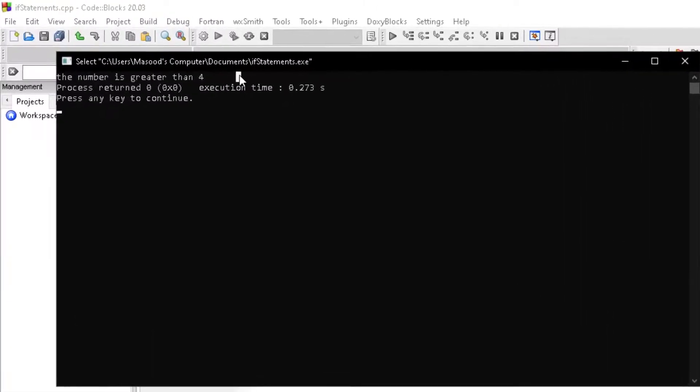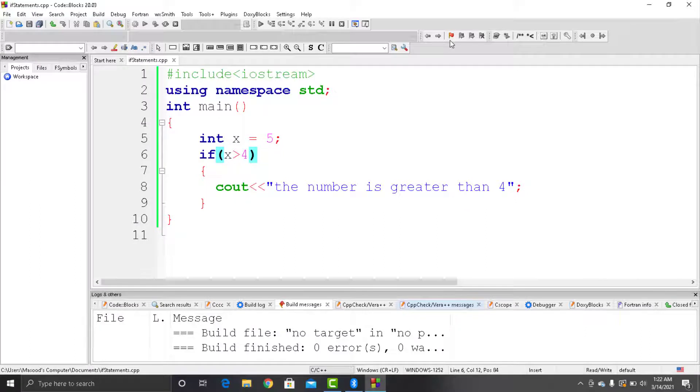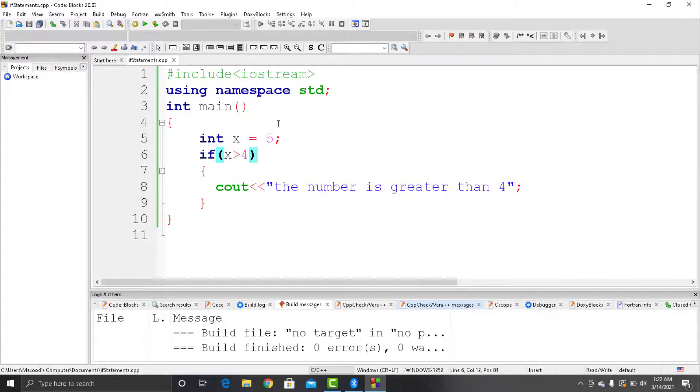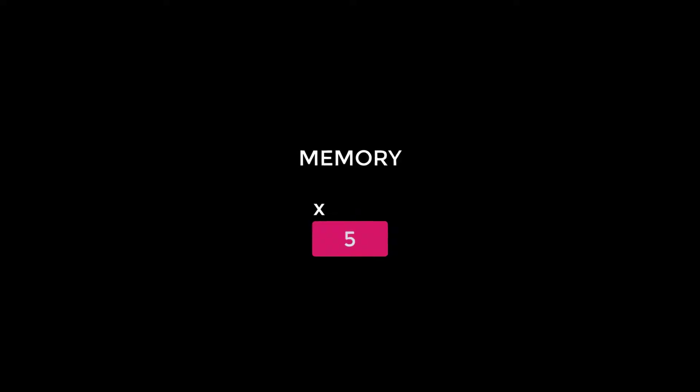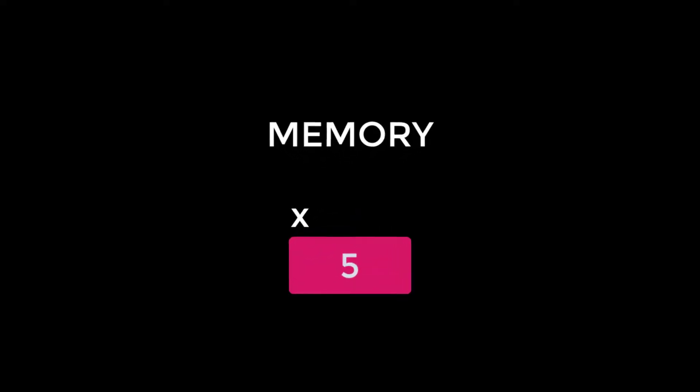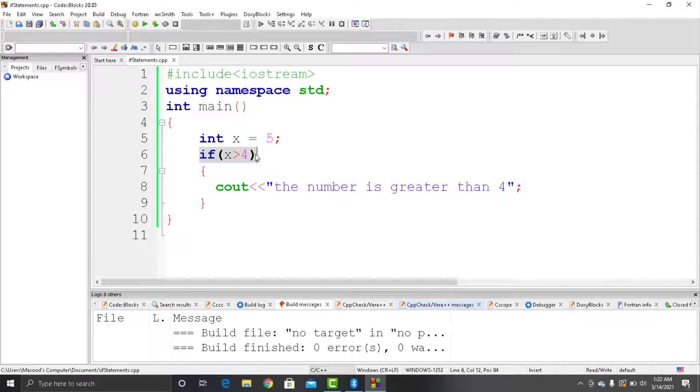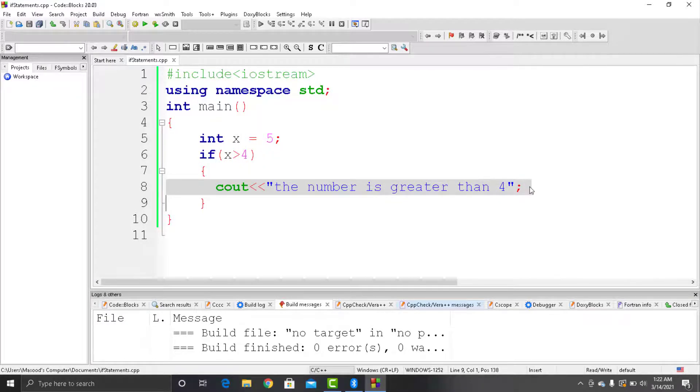Once again, let's see how the program actually works. So first of all, the compiler will try to find the main function. Once it finds the main function, then it starts executing the lines of code written inside it and finds the line where we have declared and initialized the variable x. So in the memory a container is created of name x and 5 is put inside that. After that, the condition is checked whether the variable is greater than 5 or not. If the condition is true, then the compiler will execute the block of lines inside the if statement.